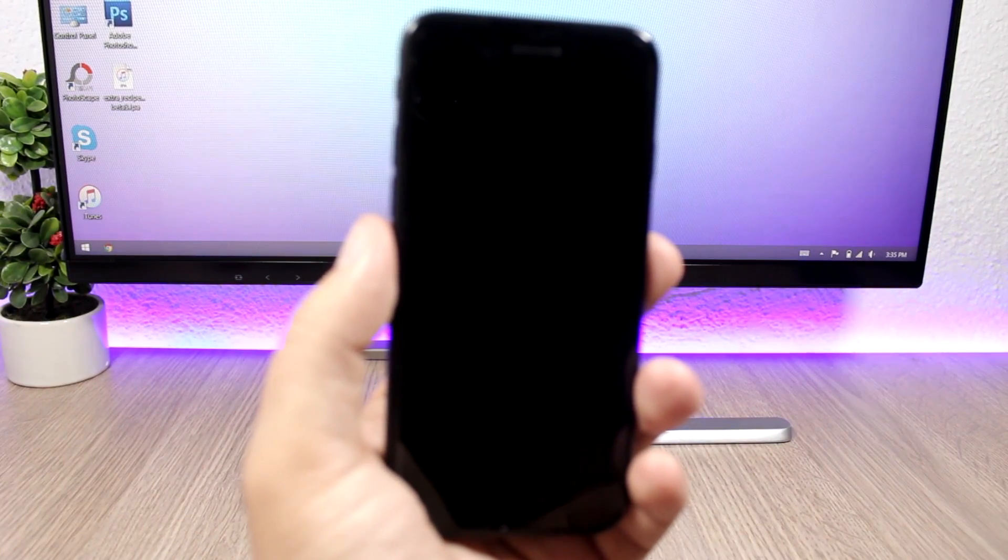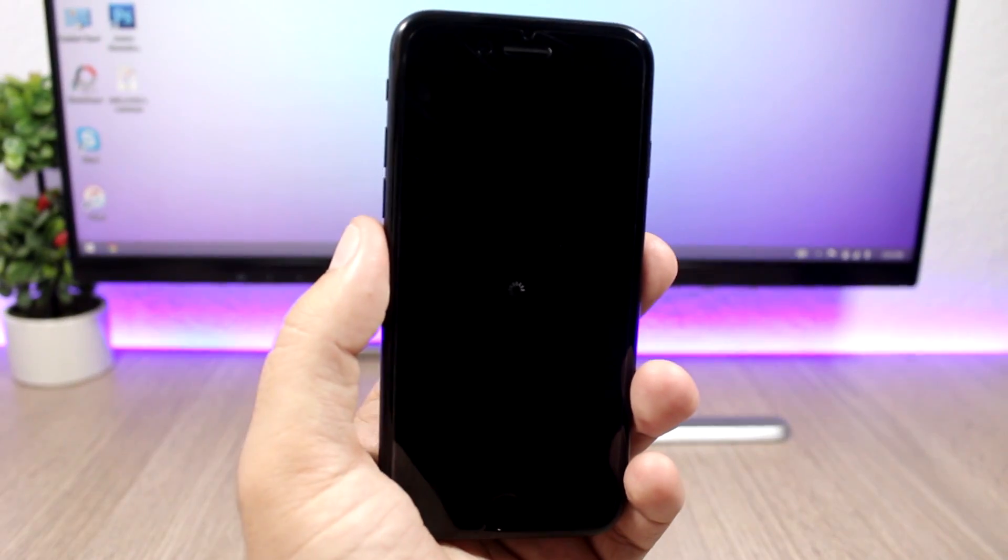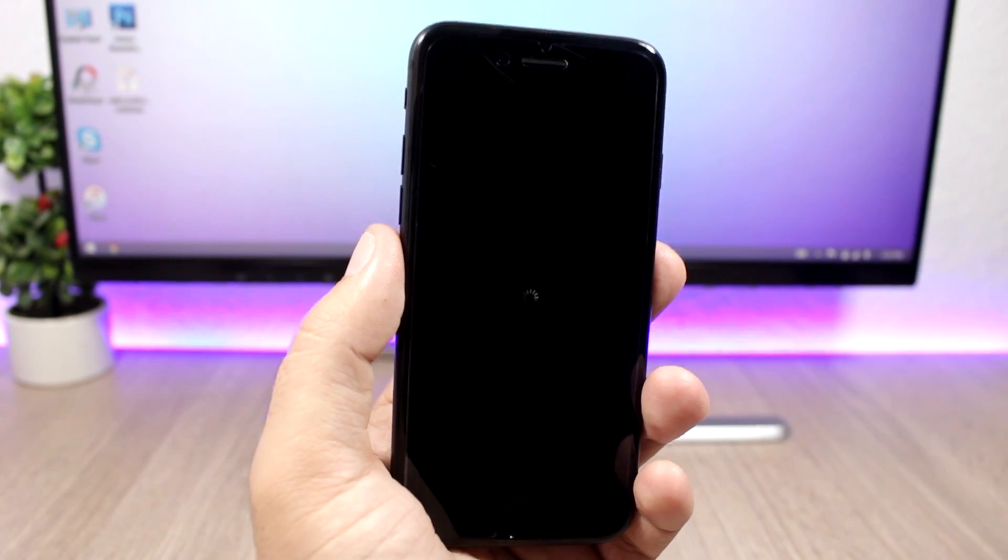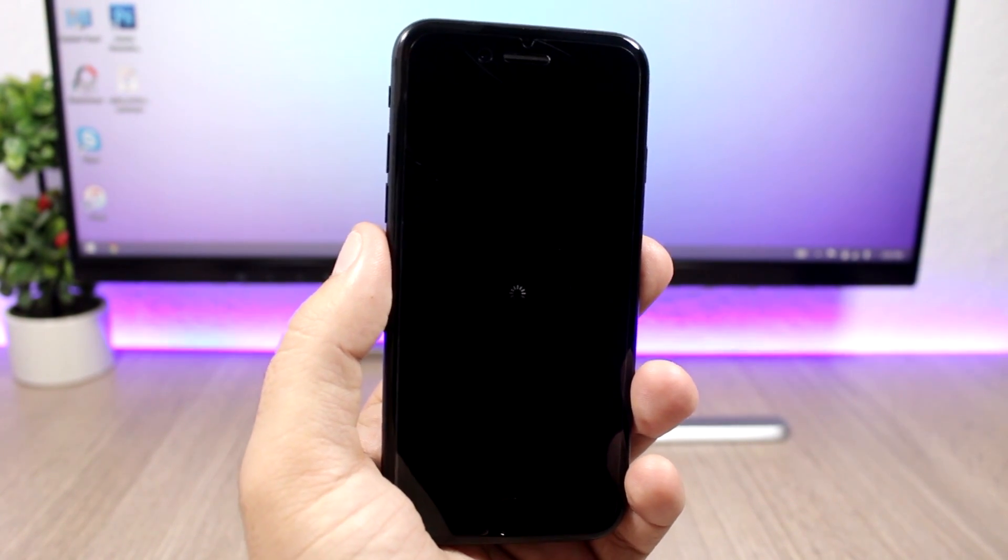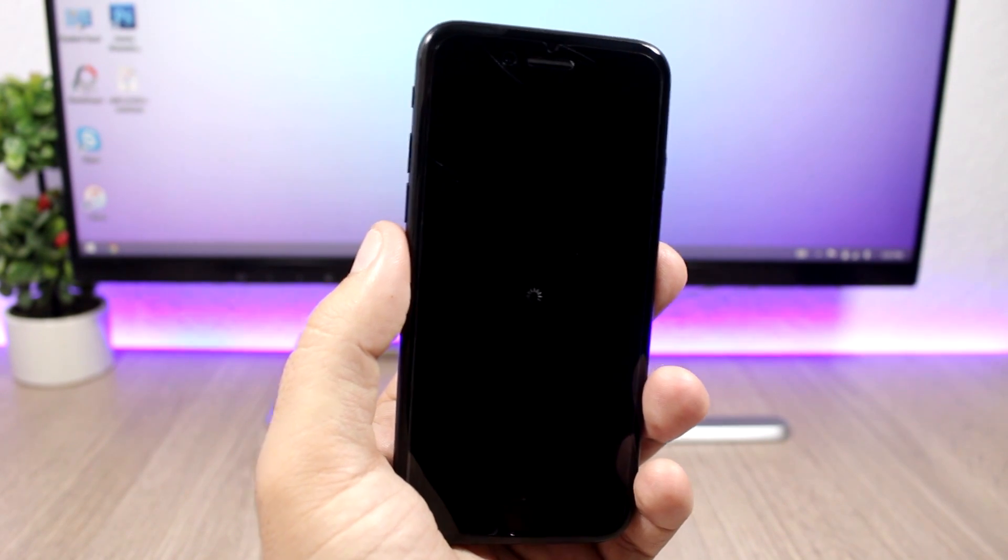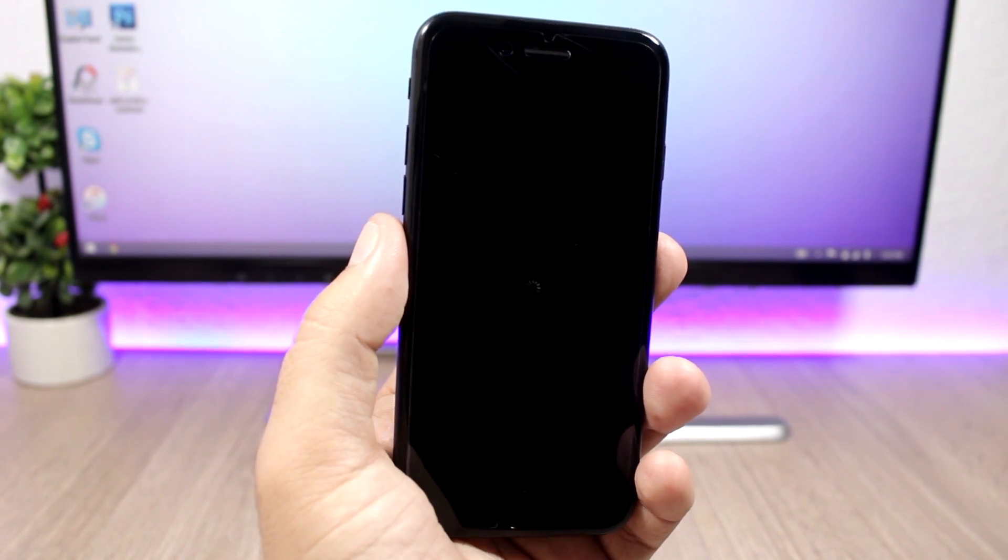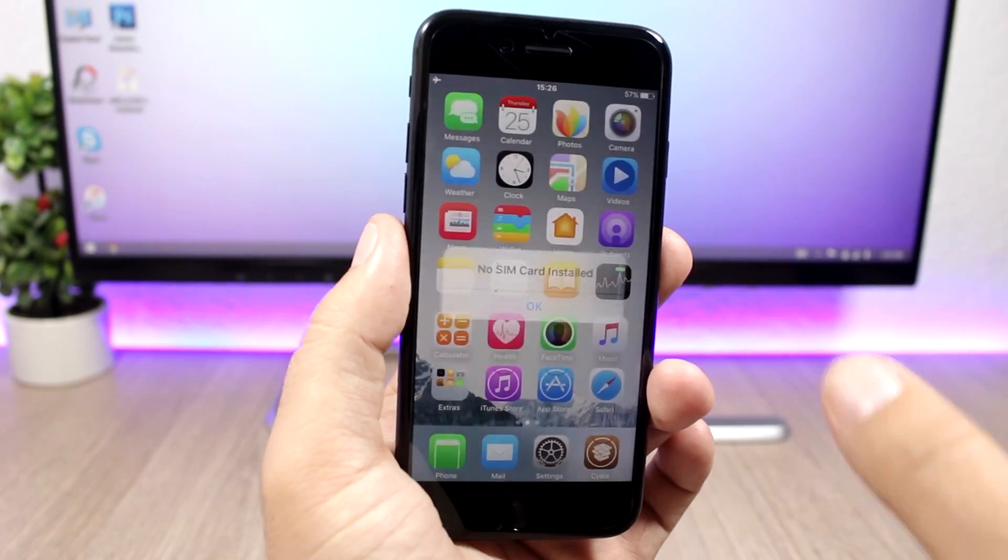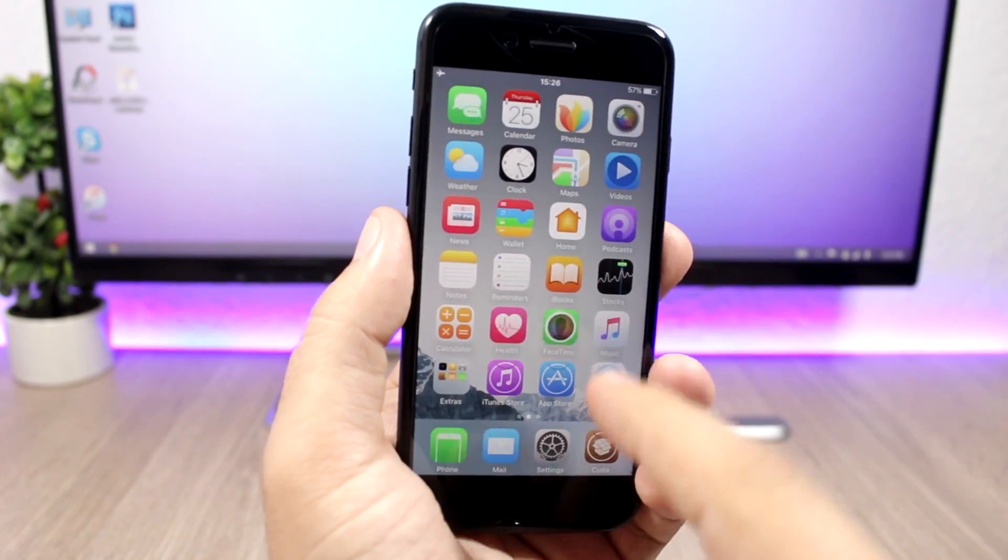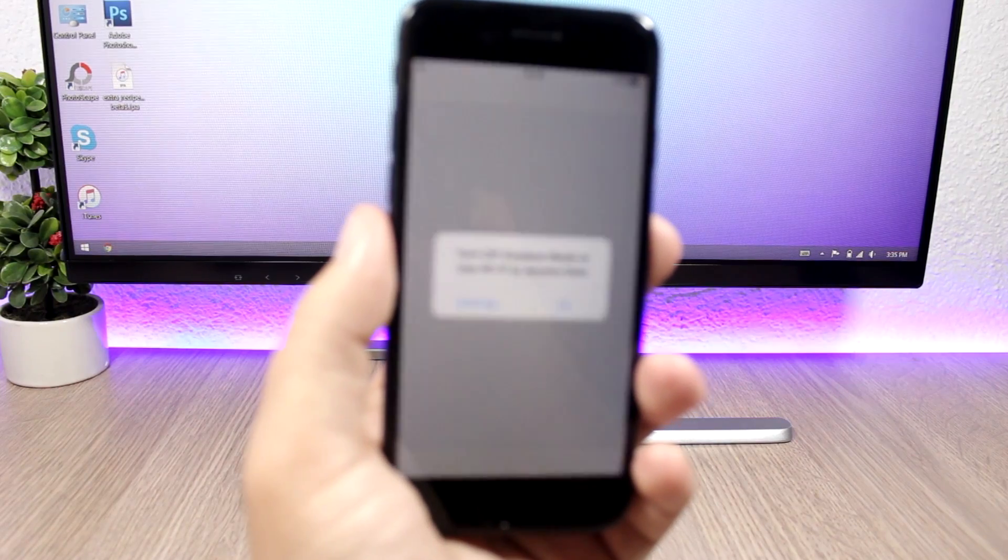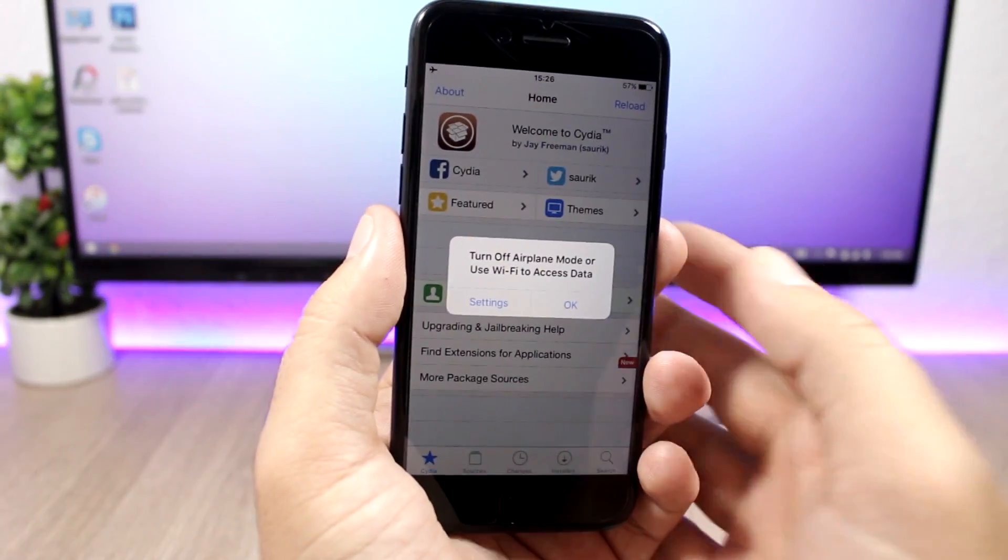You can see right now it's going to respring my device. Oh my god that screen protector on my iPhone 7 is absolutely disgusting. I need to change that ASAP. You can see it's respringing the device right now and when it comes back you can see substrate enabled here. I have the theme and I have Cydia right here. Let me just focus here so everything is working fine.